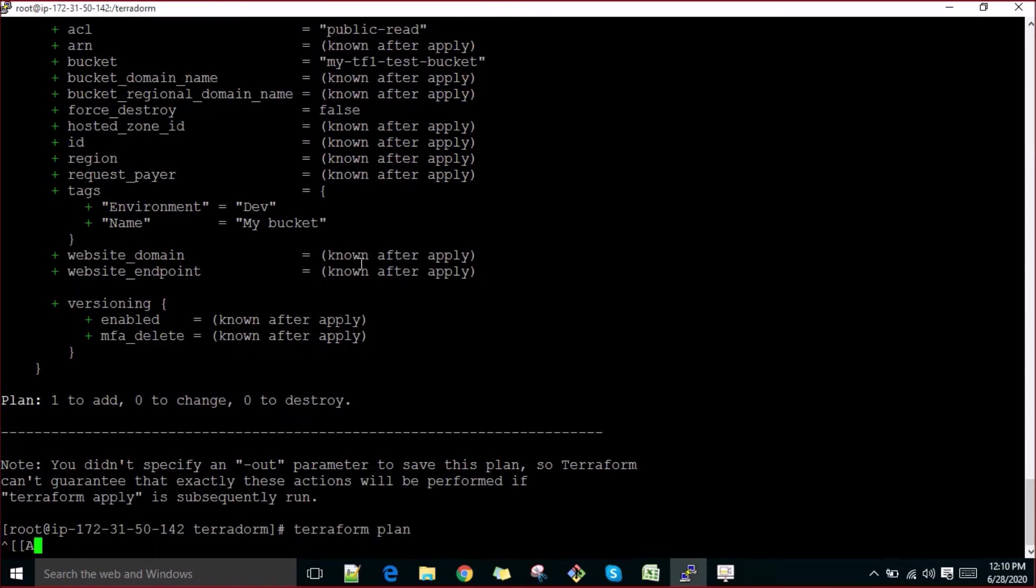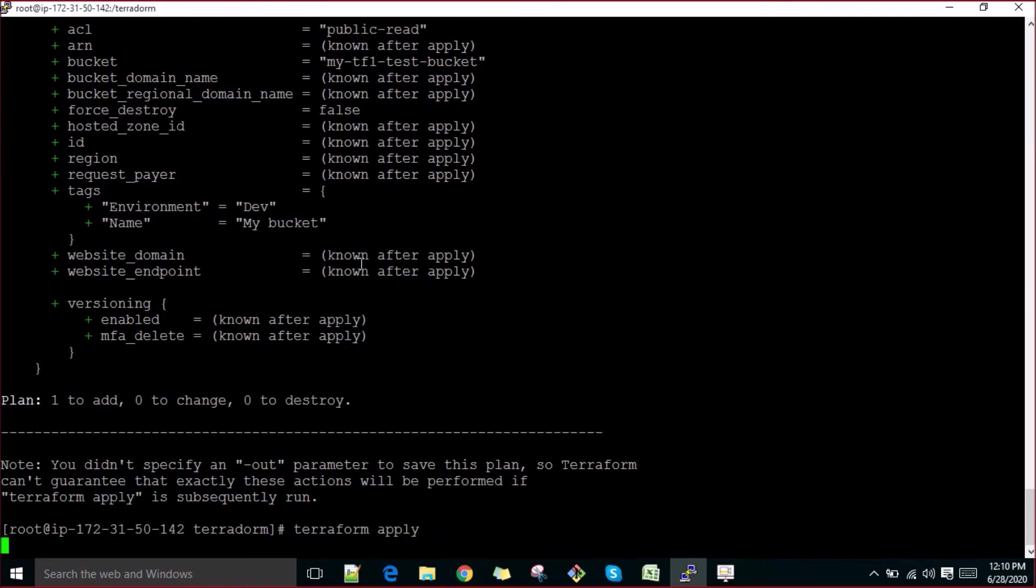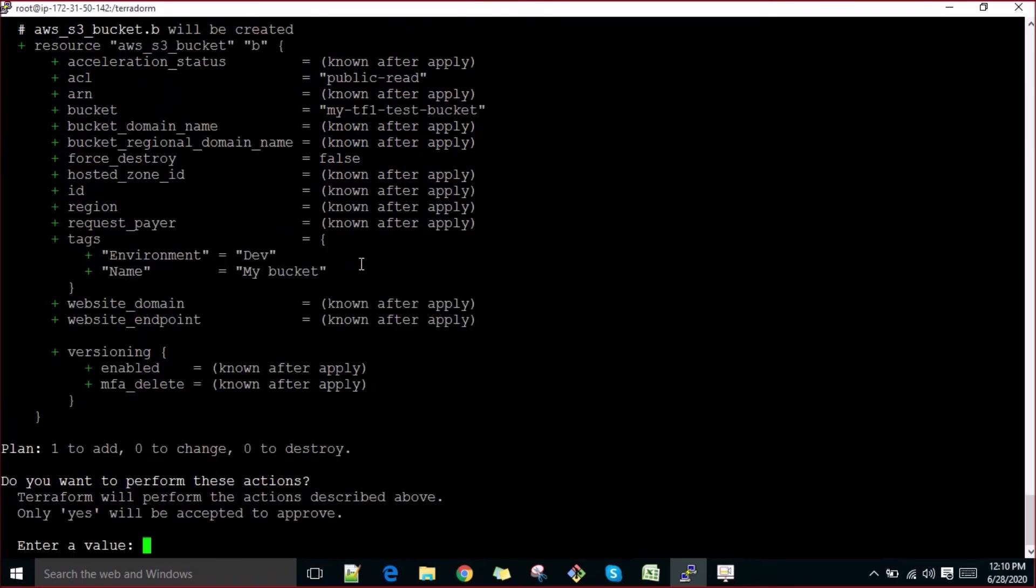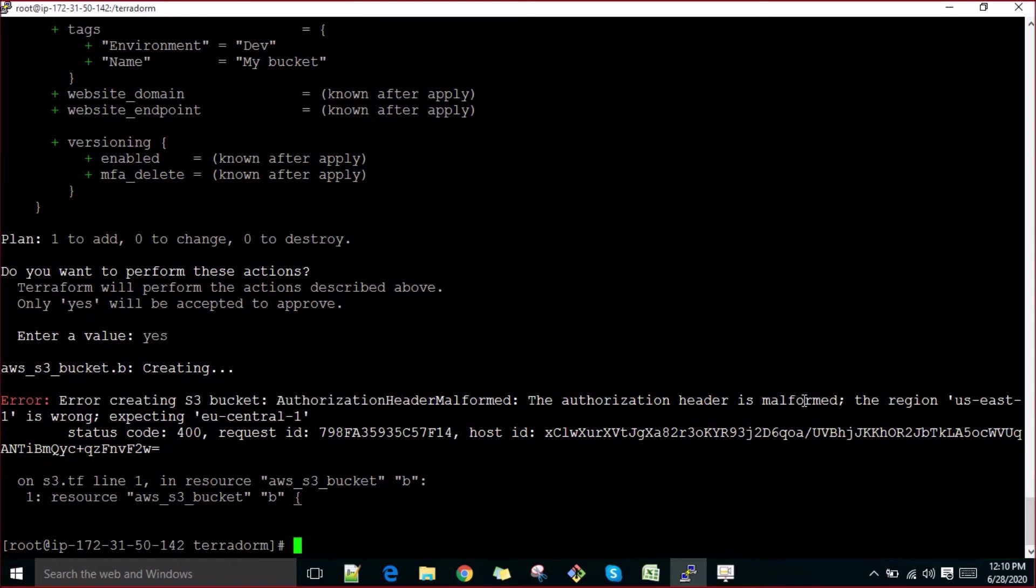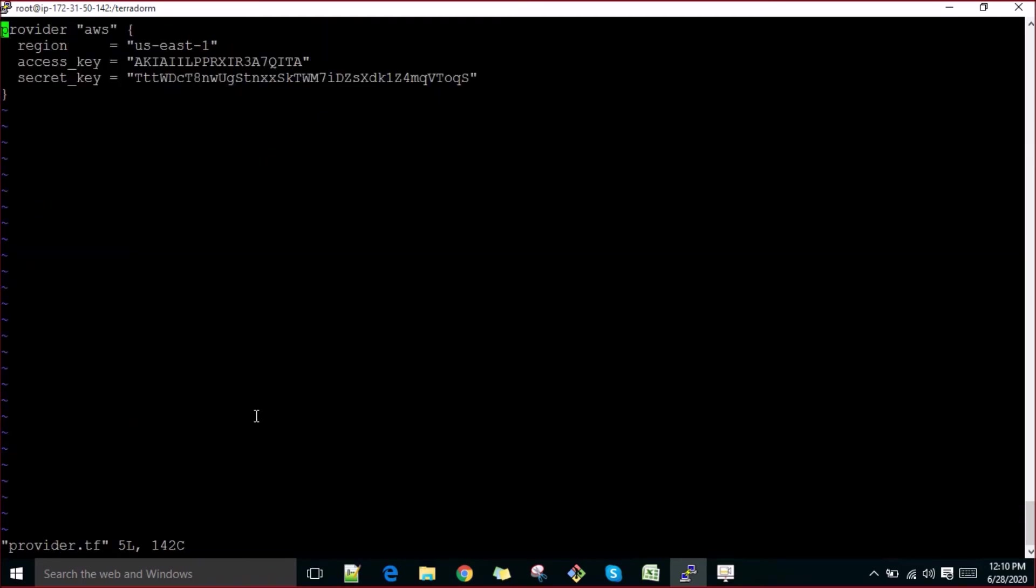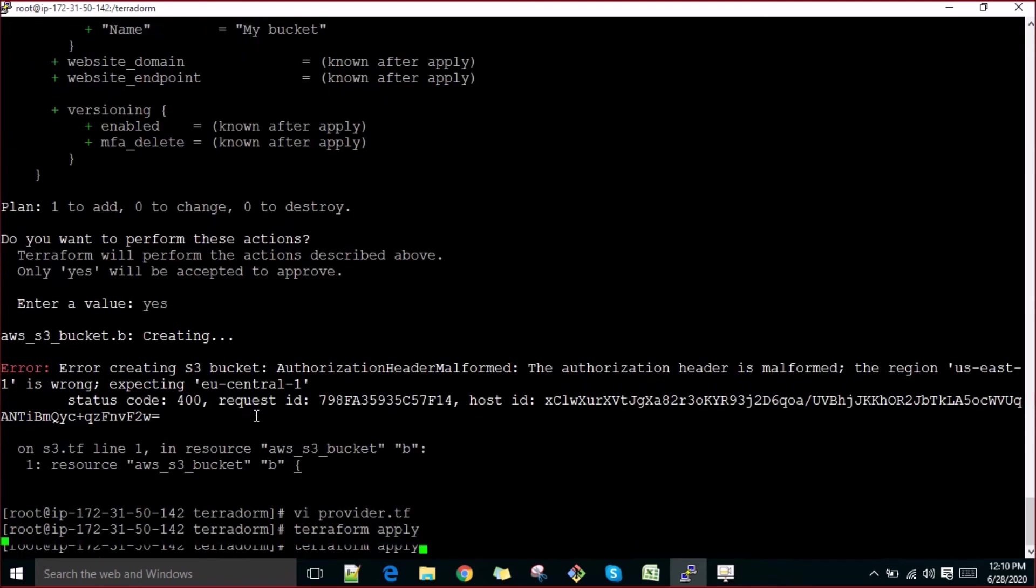That's my bad, it should be apply. It's giving some issues - S3 bucket authorization header is malformed. The reason is US East is wrong, expected EU Central One. Having some issue maybe. Let's go to provider and change, keep it as this only. Maybe this is disabled and we'll need to enable maybe. Let's apply.